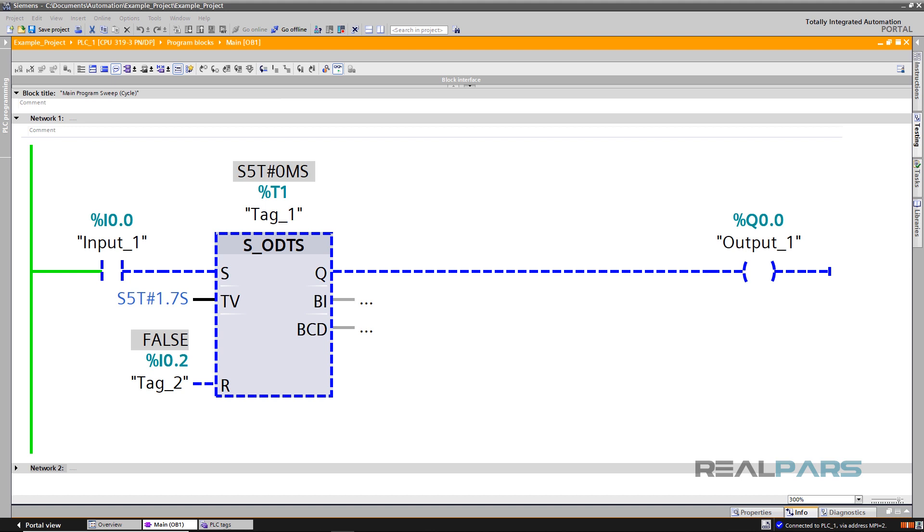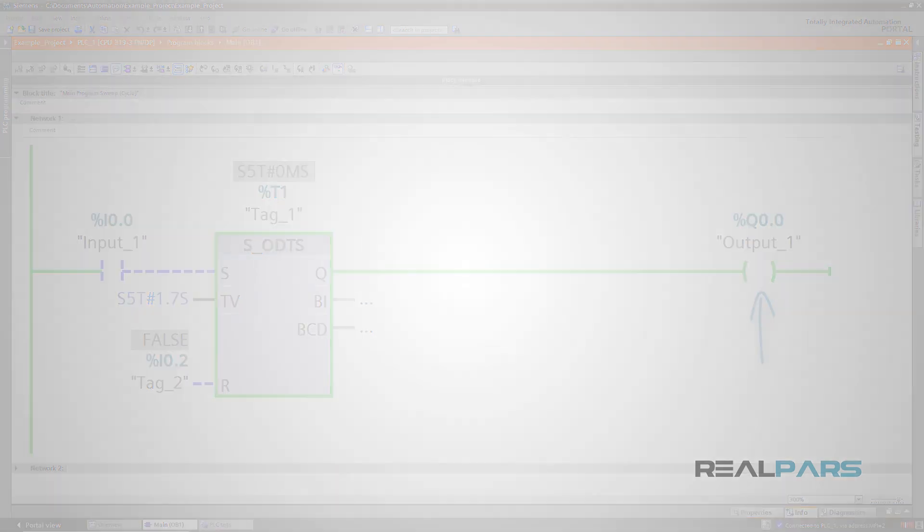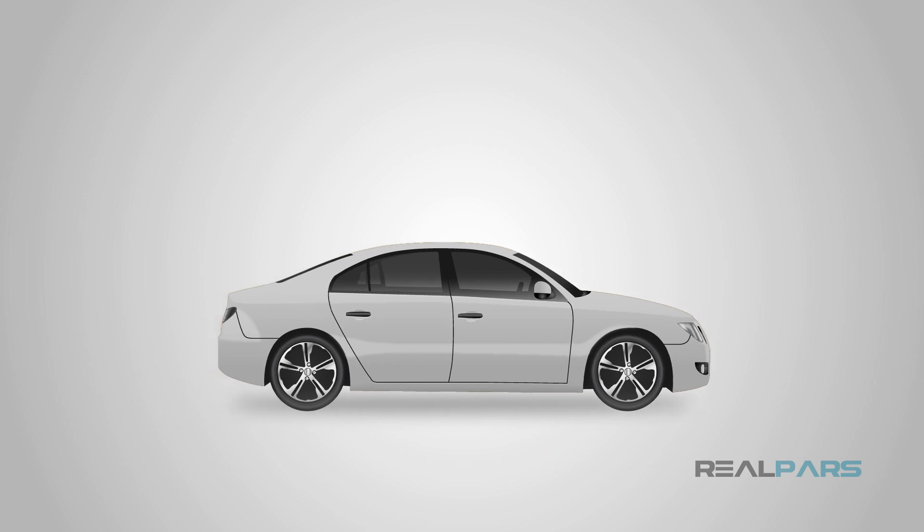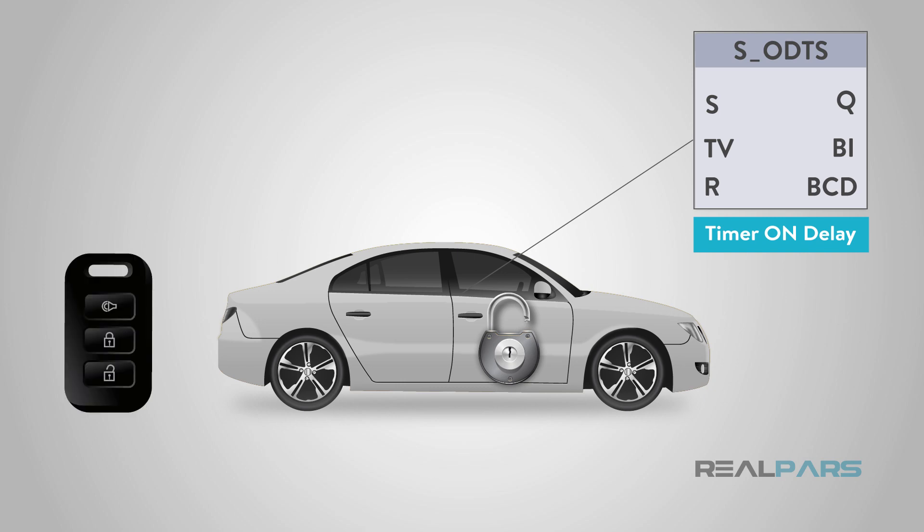An on delay timer works similarly to an off delay timer, except the timer will delay turning on the output instead of turning it off. You may have experienced the effects of this by simply locking your vehicle. Many vehicles have a feature that will delay the locking of the vehicle by 3 to 5 seconds after pushing the lock button. In this scenario, the lock button acts as an input that triggers the timer. After the set amount of time, the output is energized and the vehicle then locks.